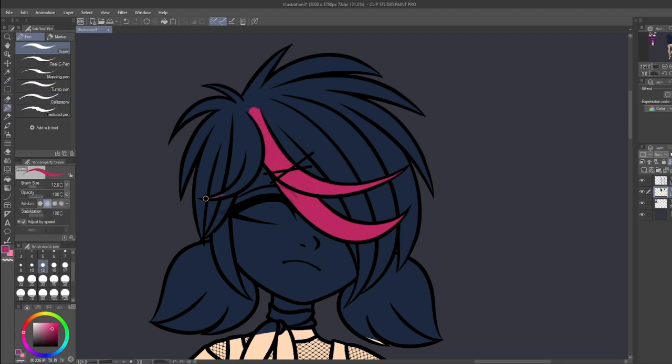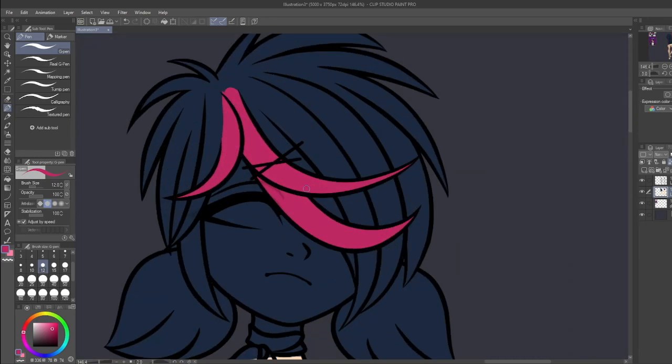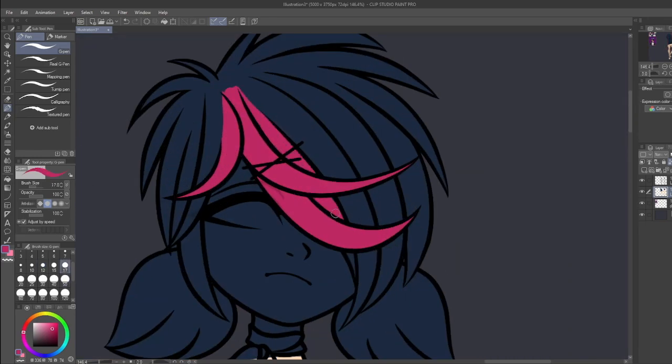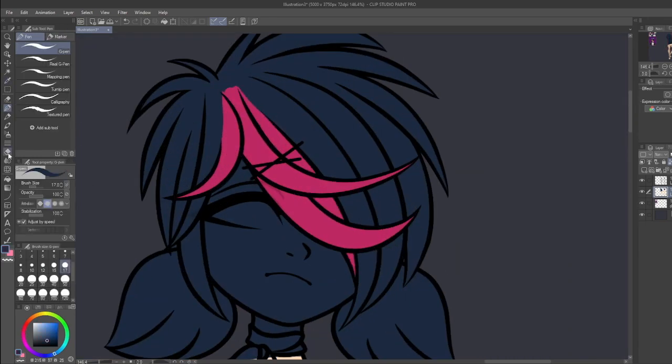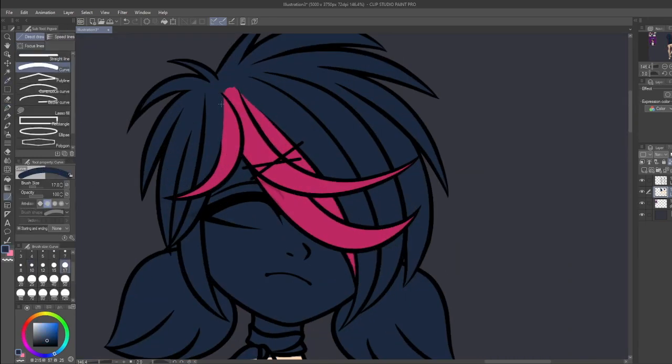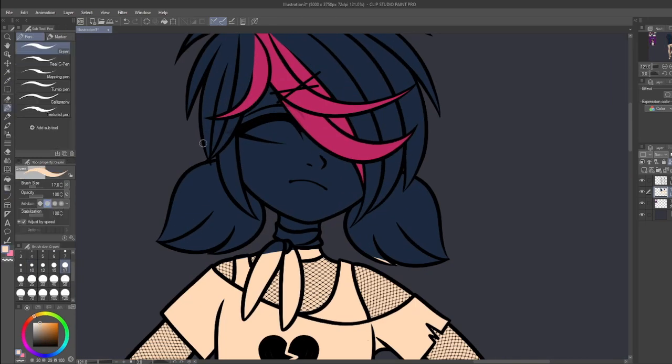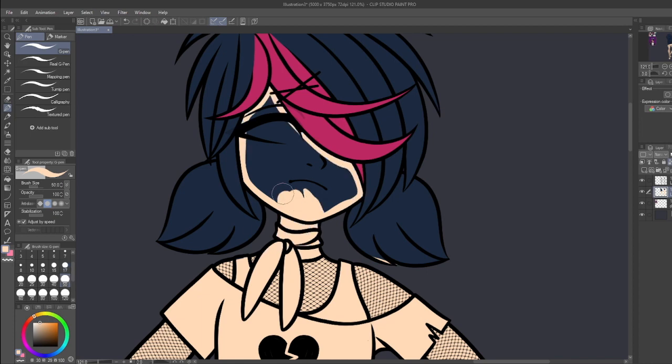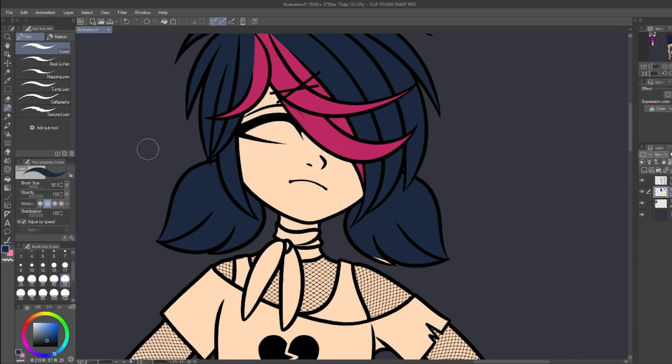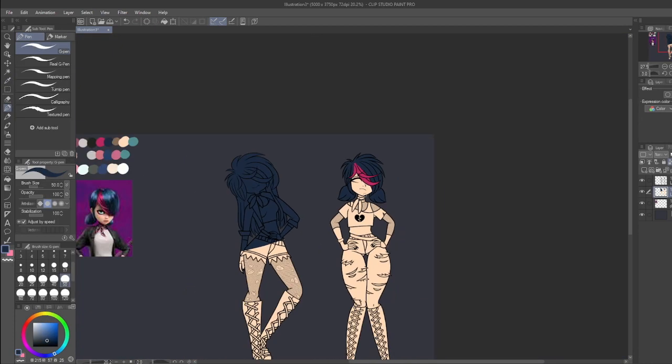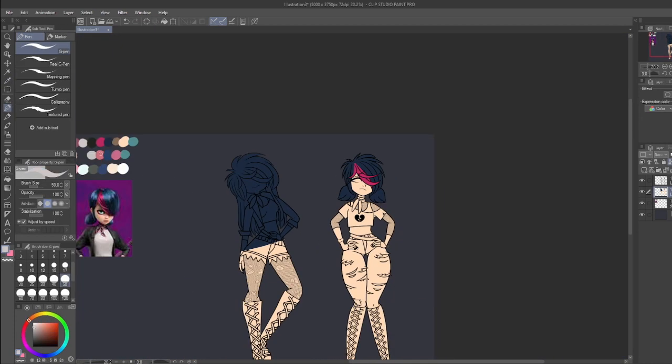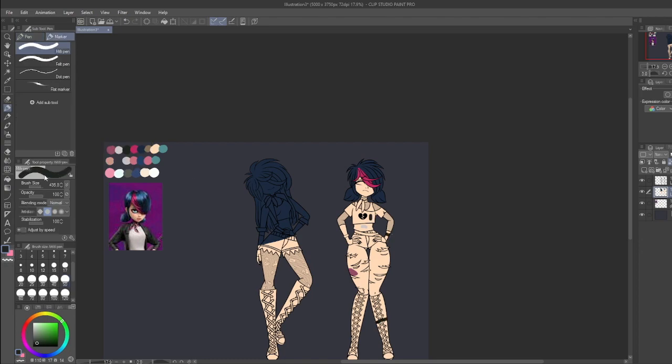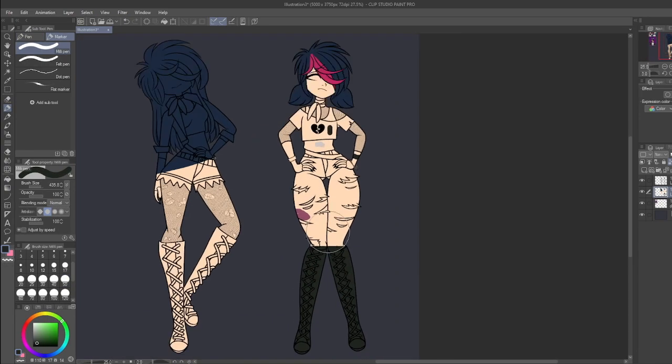I wanted to give her a hair down option because I thought Marinette with her hair down was always really pretty. And of course we had to add the signature like pink hair. And then I ended up adding like raccoon tails in her hair because I feel like it's a very emo look.